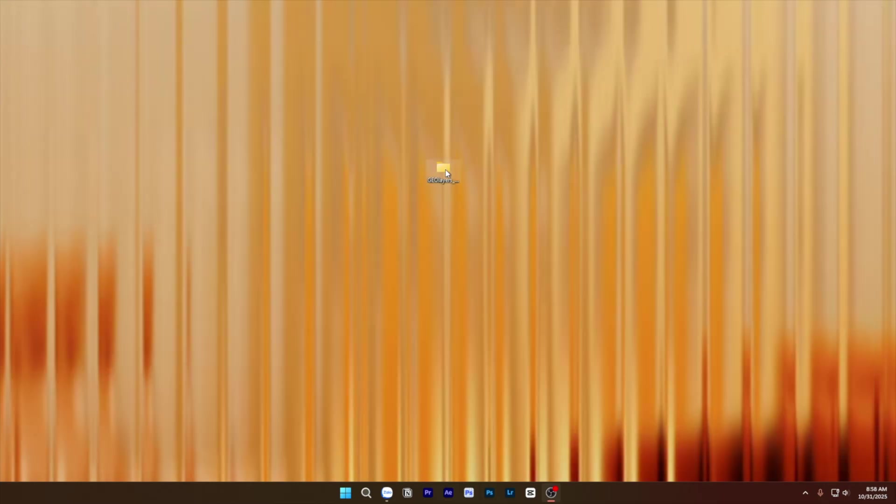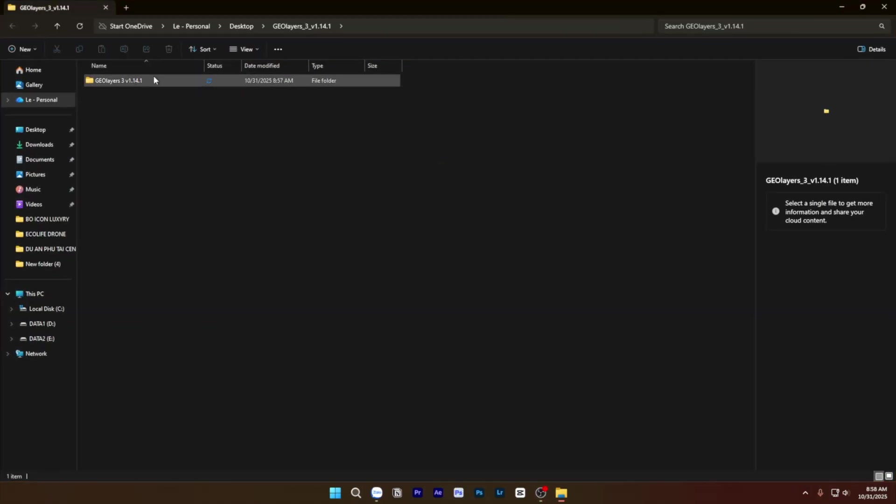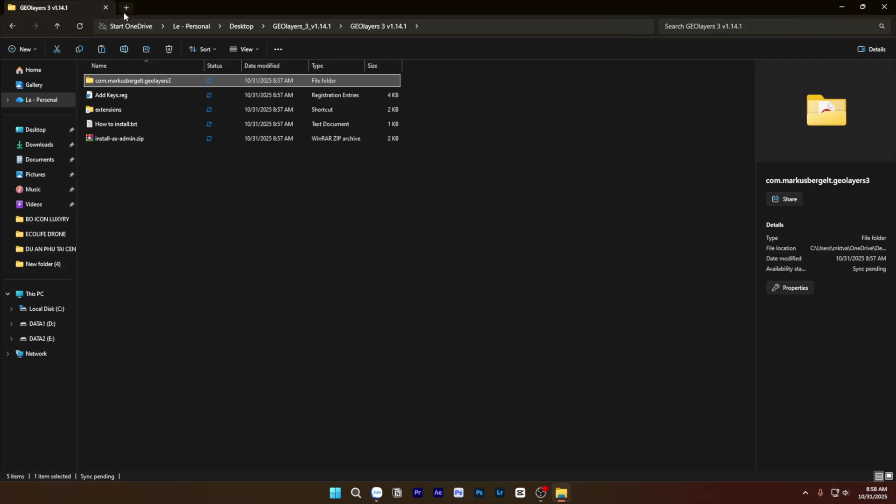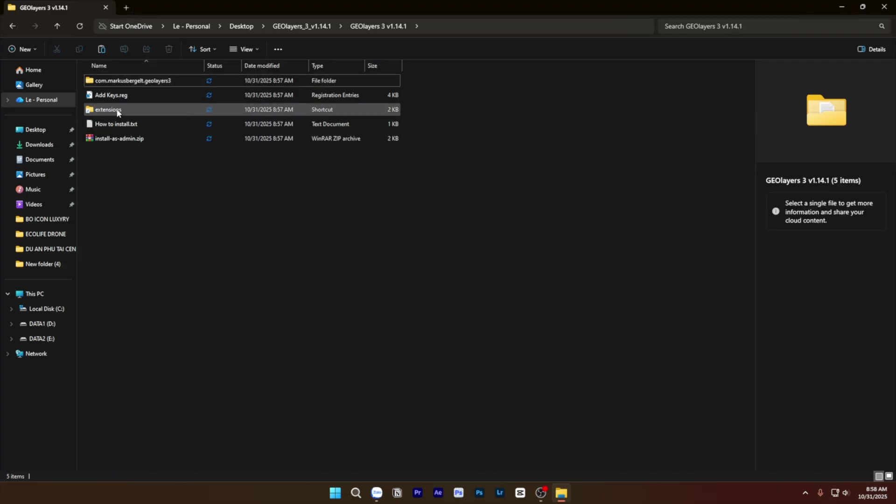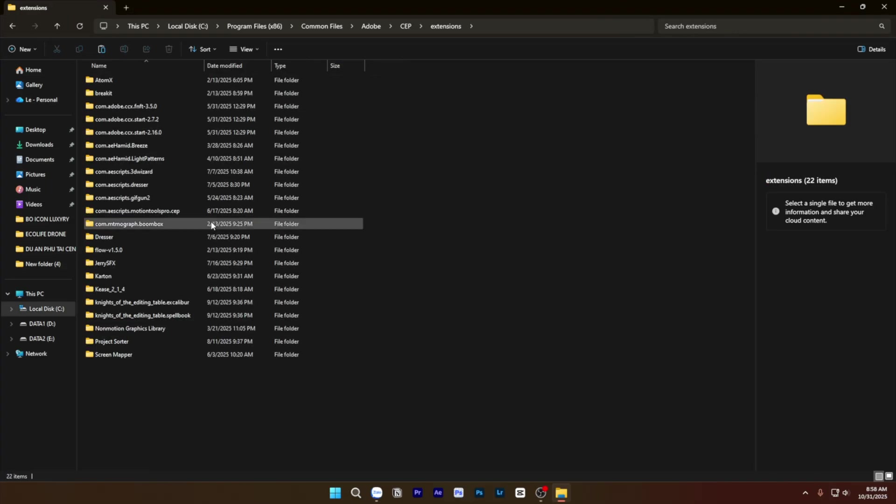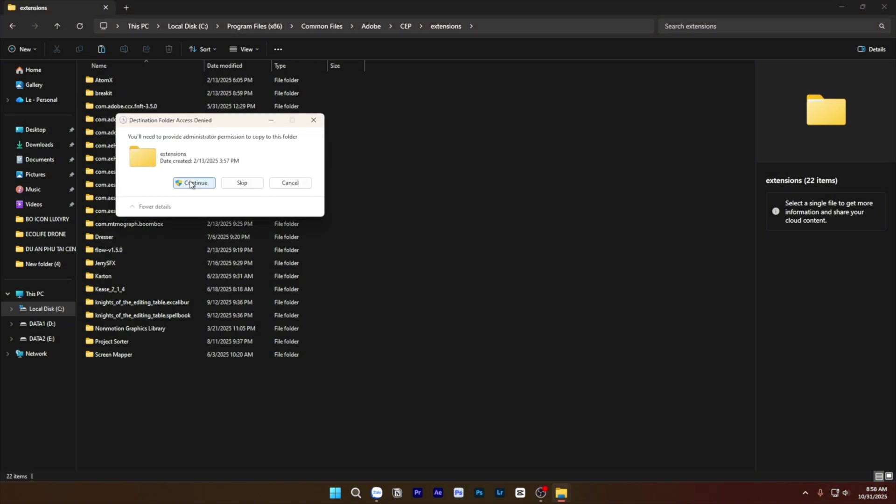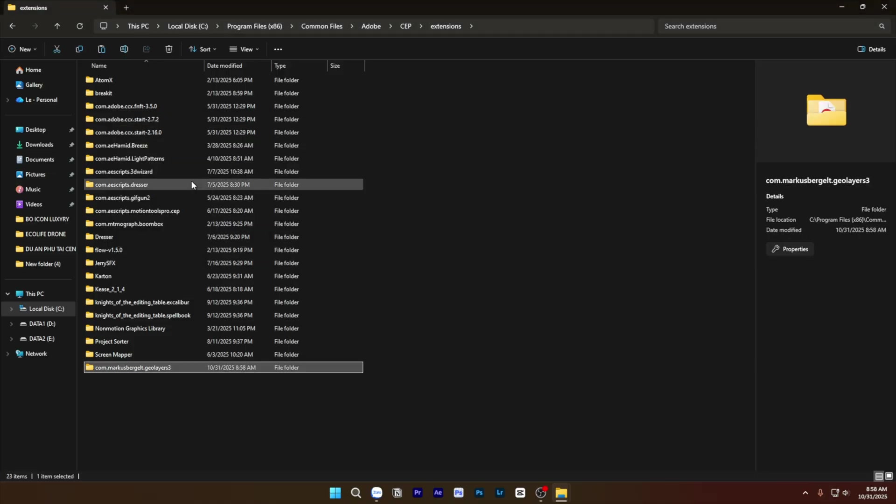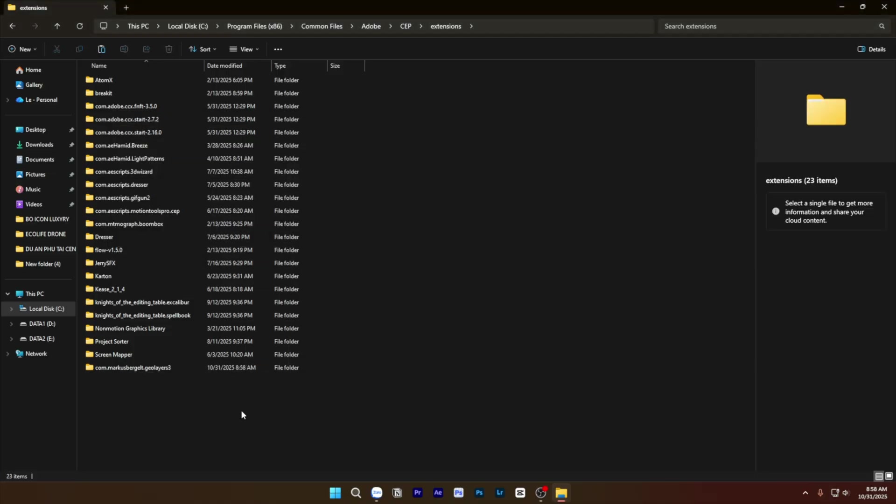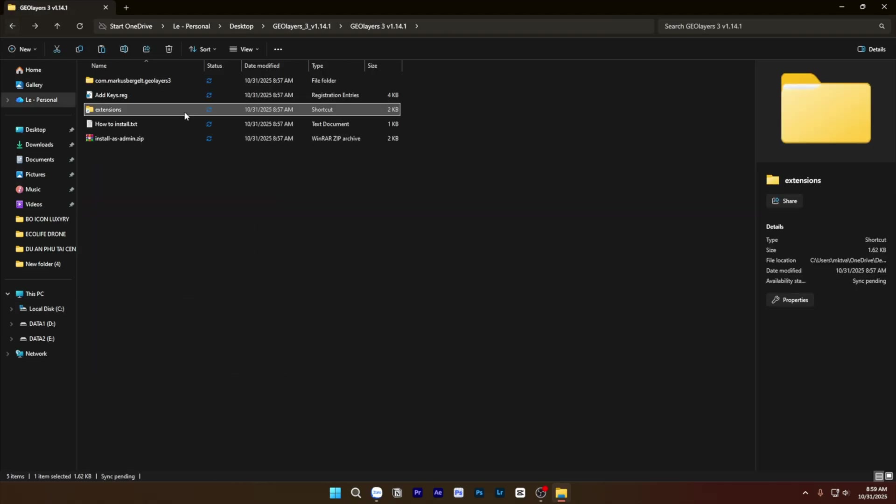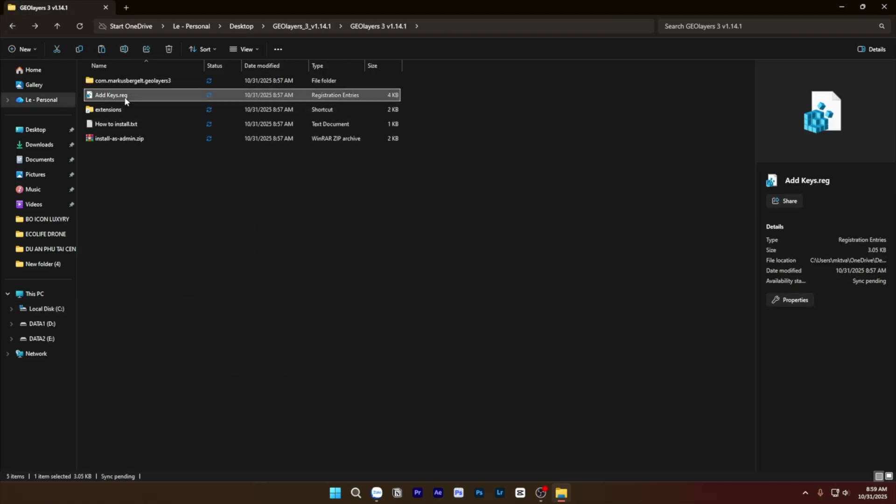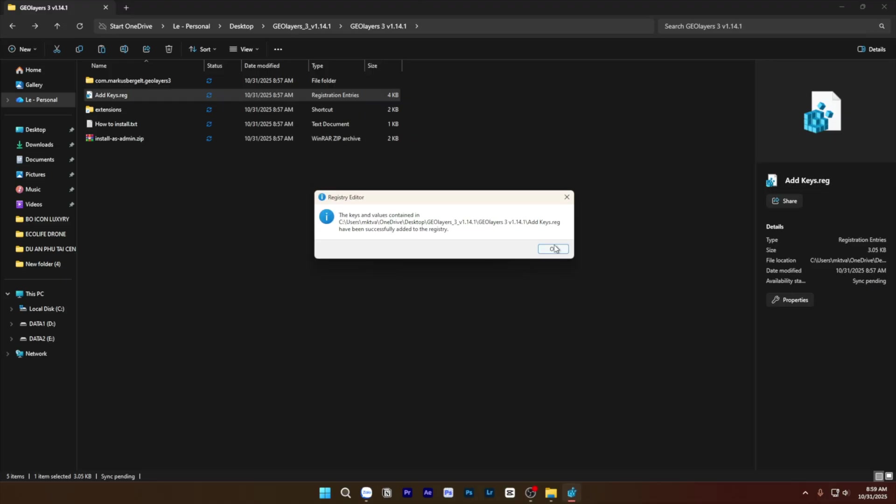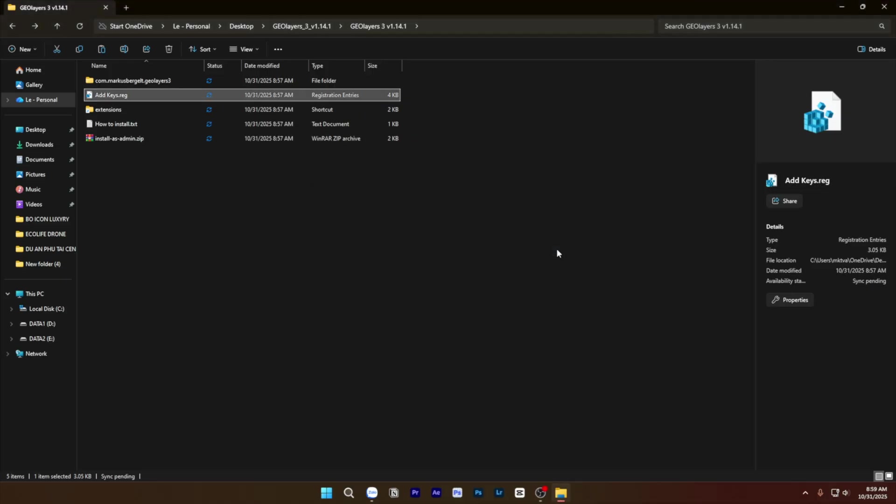First, you can open it and copy this folder. You must click to extension, Ctrl+V, continue. You must come back and double click, yes to okay.